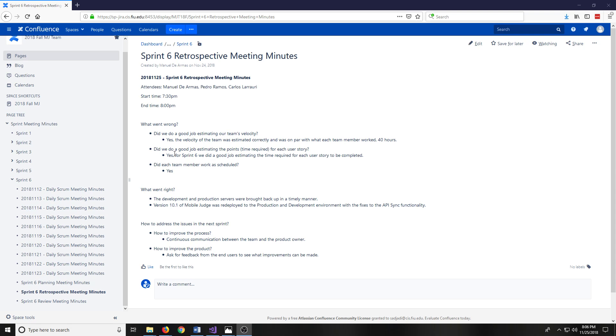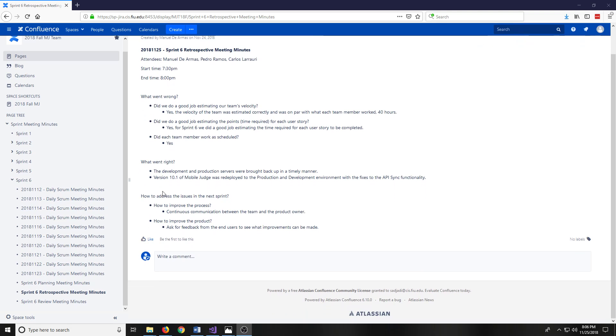Did we do a good job estimating the points for each user story? Yes, for Sprint 6 we did a good job estimating the time required for each user story to be completed. Did each team member work as scheduled? Yes.